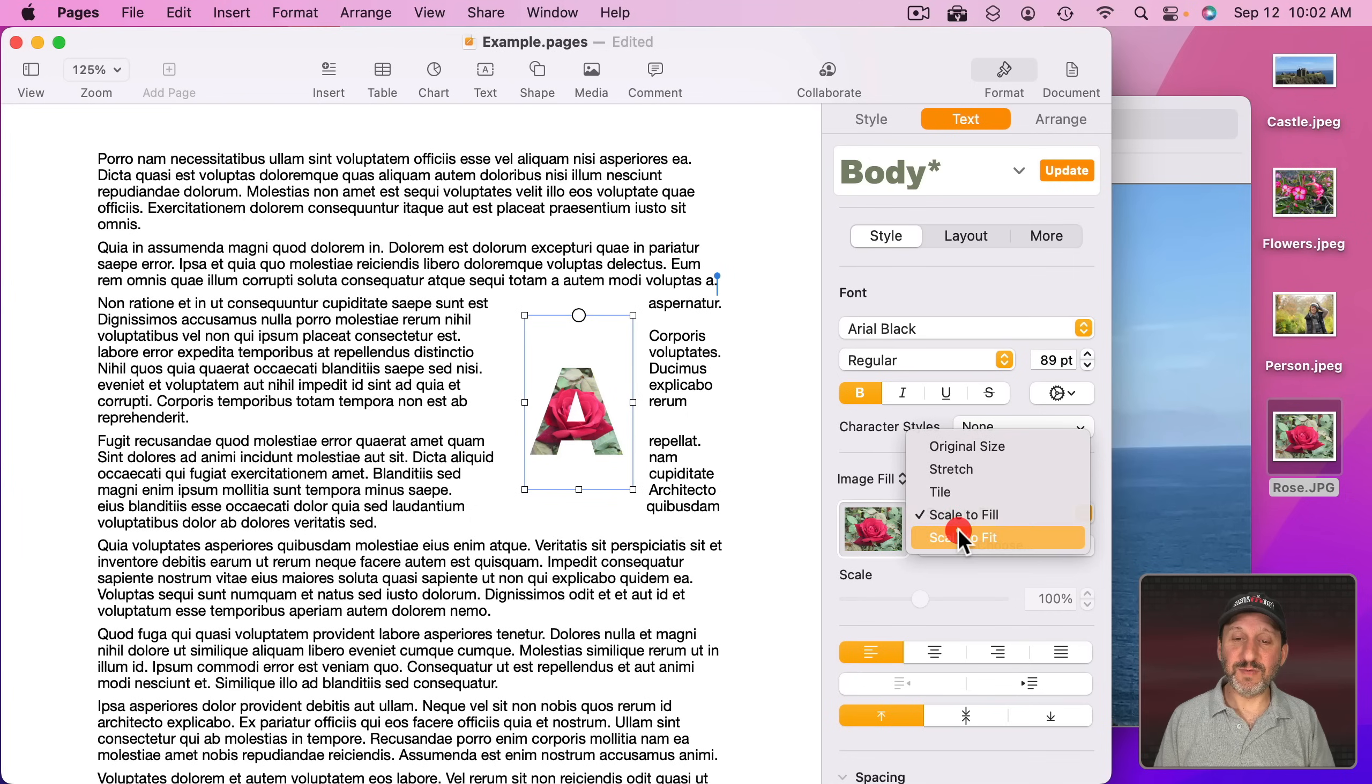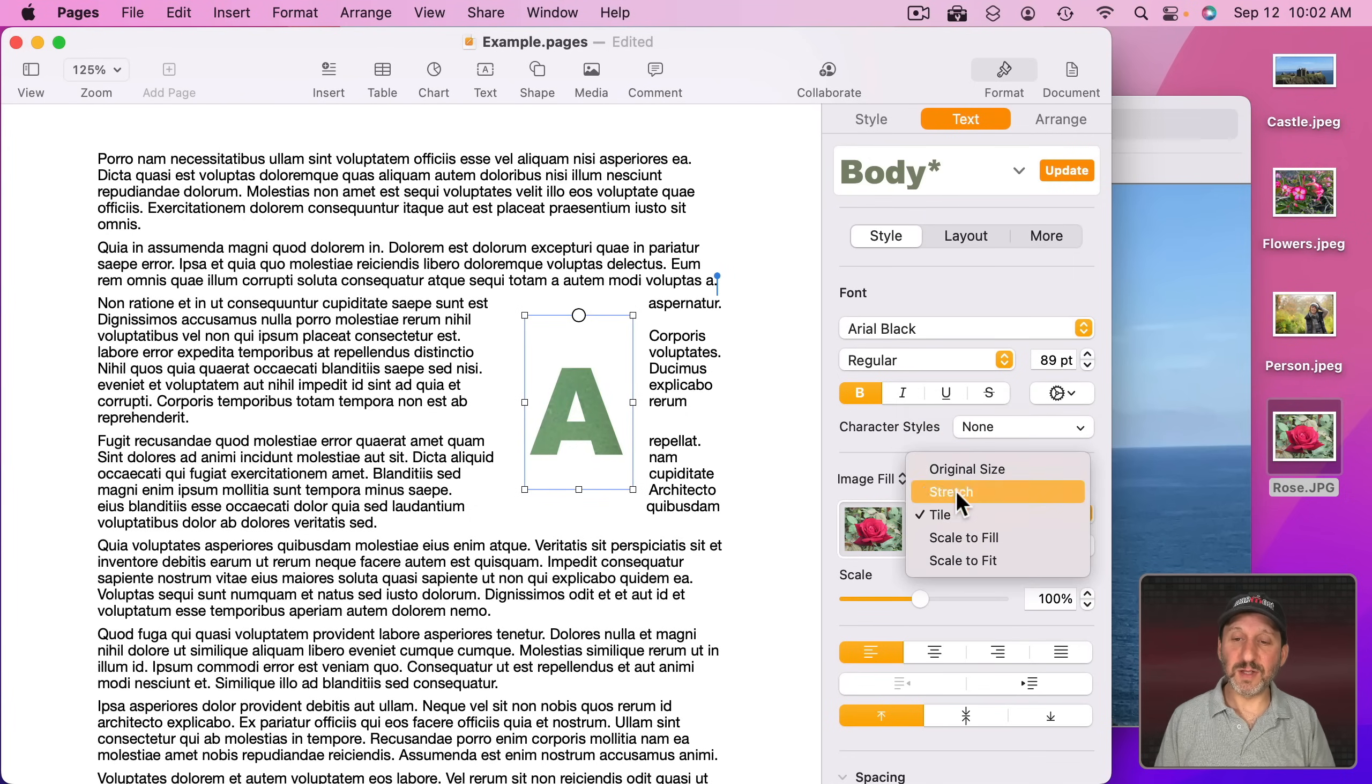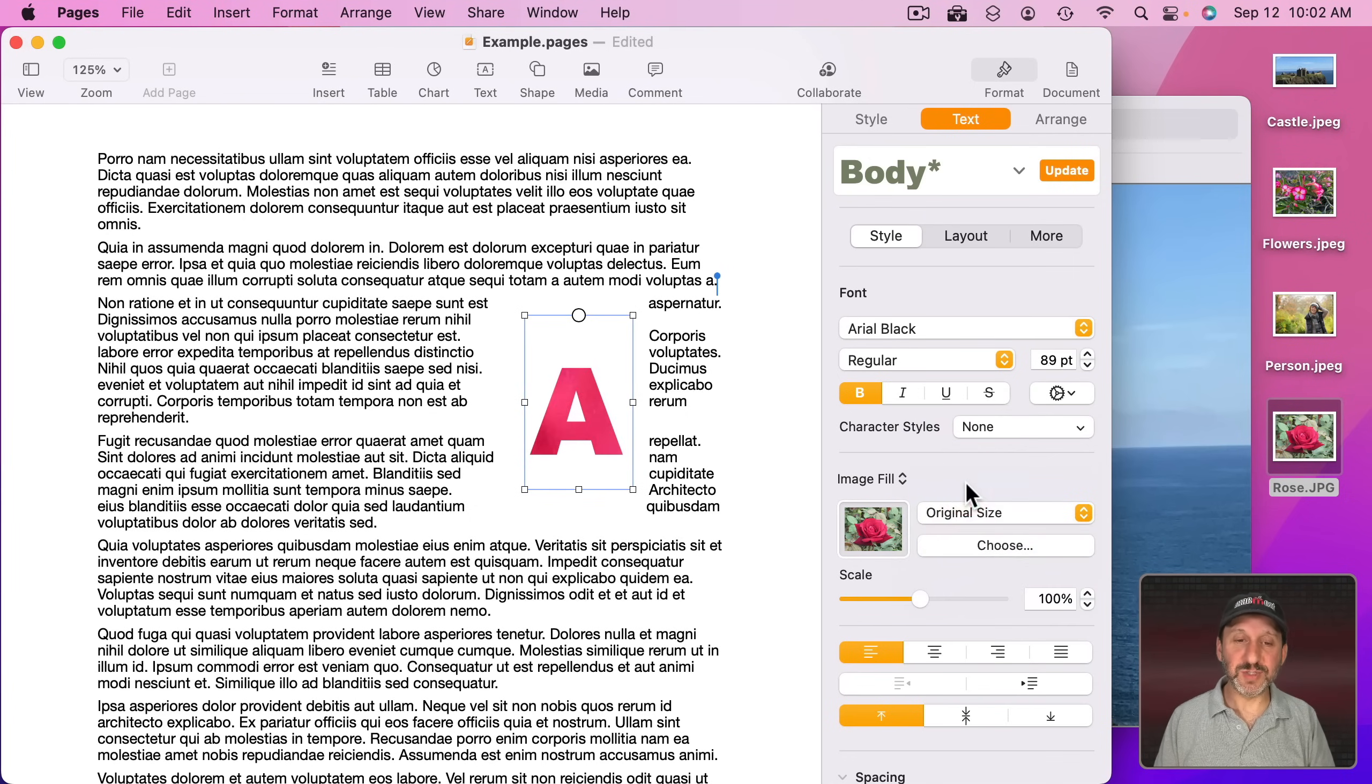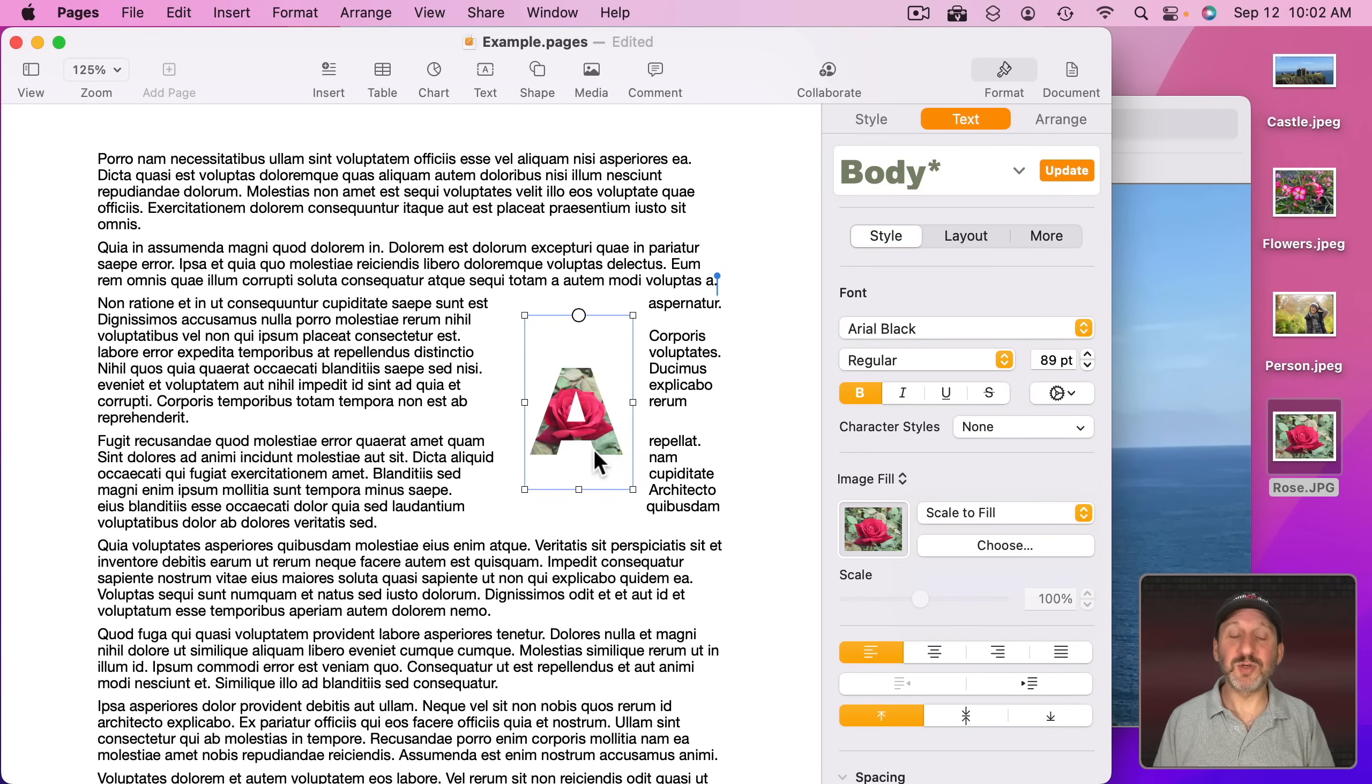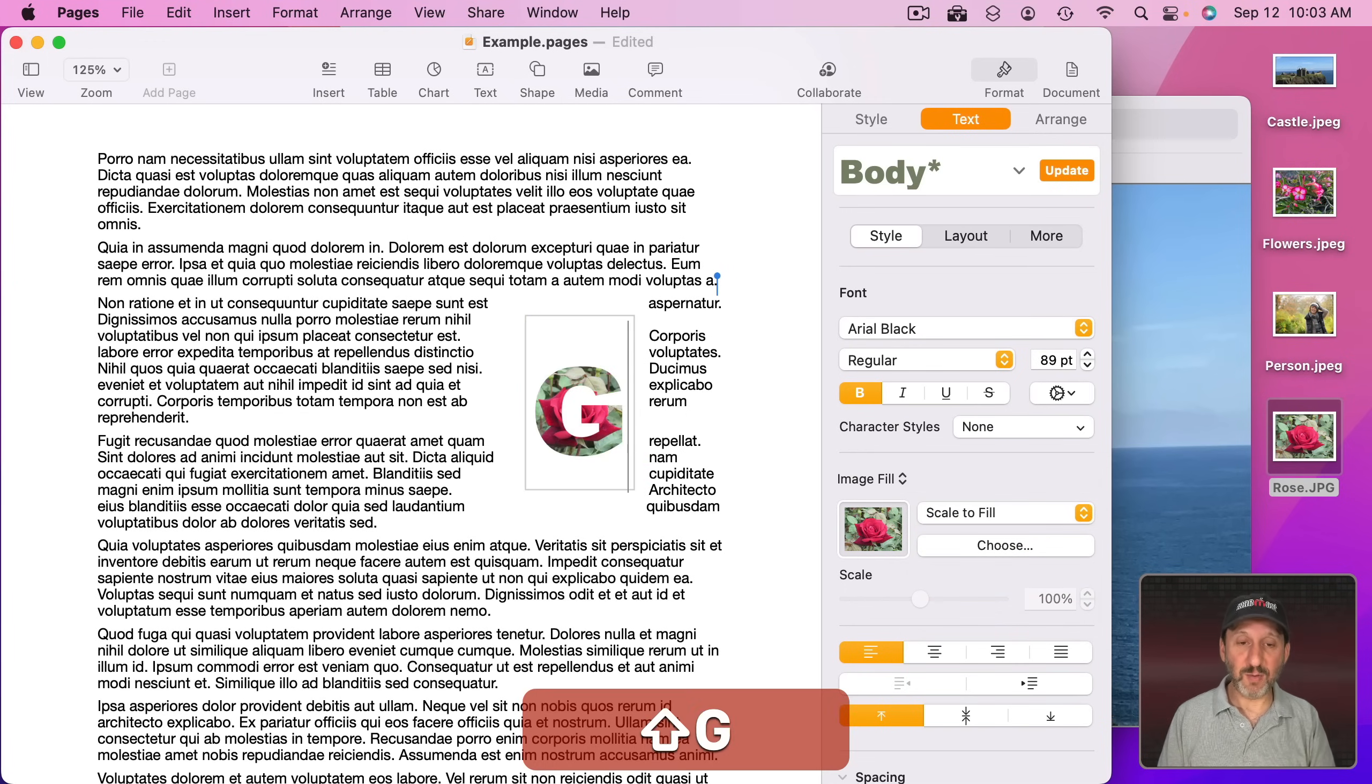I can set it to Scale to Fill, Scale to Fit, Tile if I want, Stretch, or Original Size. Probably Scale to Fill is your best bet in most cases. Now I can use whatever letter here I want.